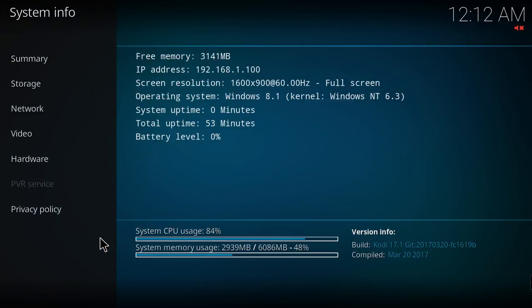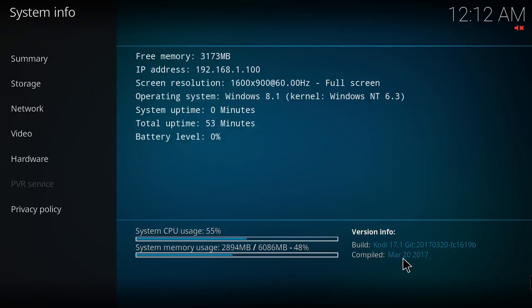If you go to System Information, it says here build Kodi 17.1, which was compiled March 20th, 2017.